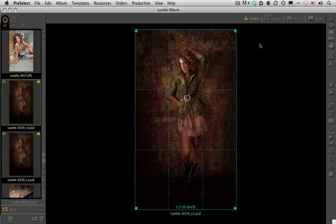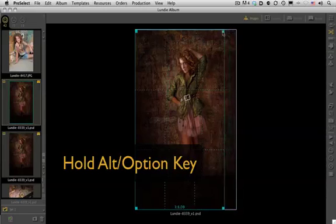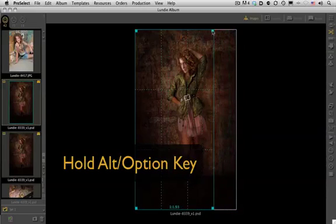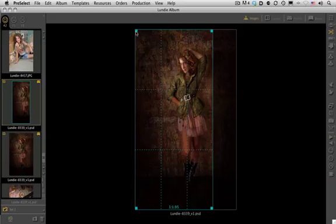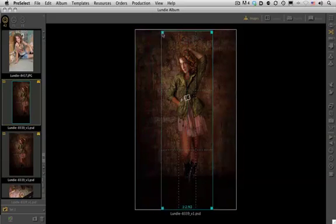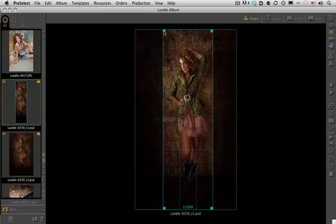So in order to do that, I'm going to hold my alt or option key. Then I'm going to grab the corner and what that allows me to do is I can move my crop ratio to whatever I want. I'm no longer snapping in. This bypasses that snap mode by holding that alt or option key on our keyboard.